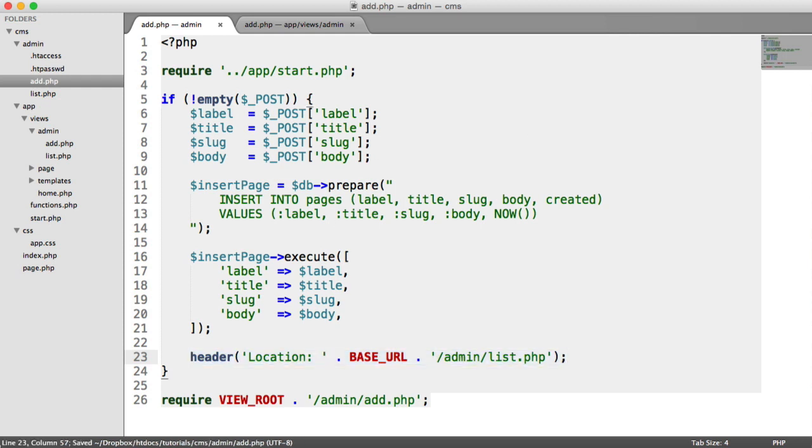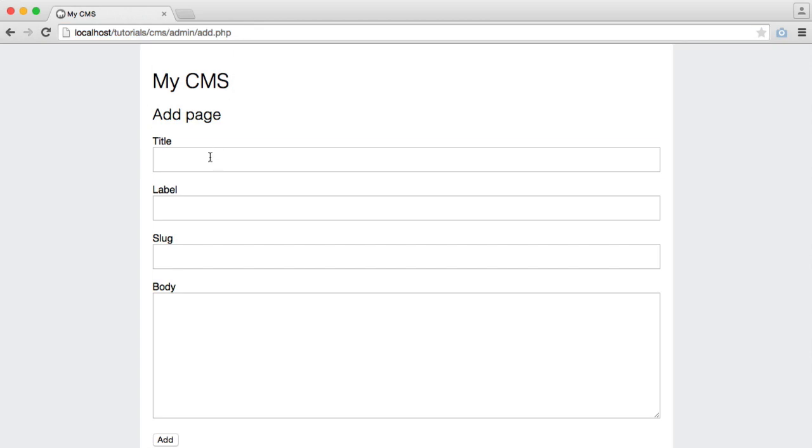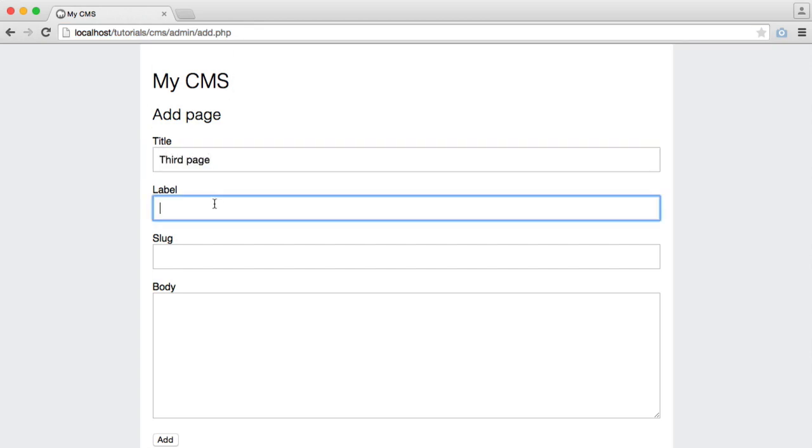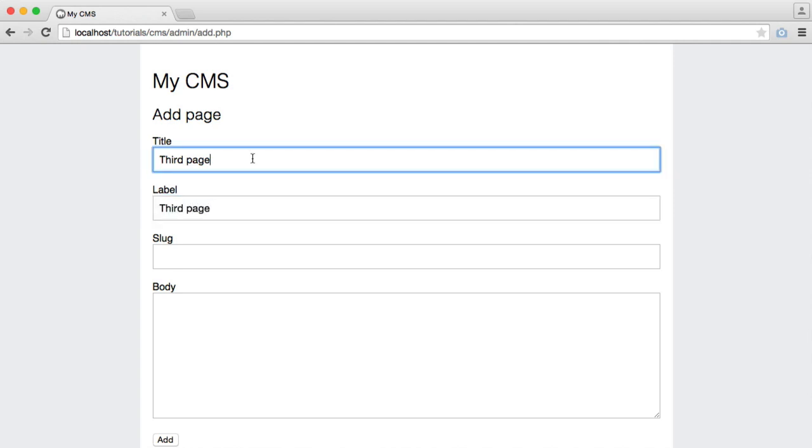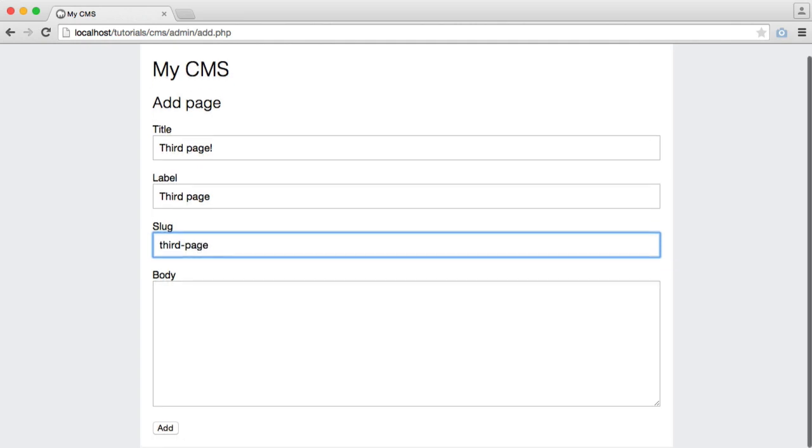So everything's done now. It should be working. So let's add a title. So we'll say third page, third page. In fact, let's give that an exclamation mark. We'll set our slug.